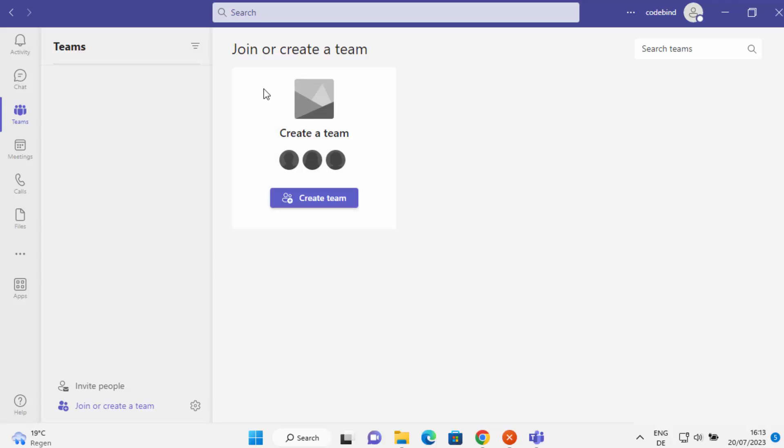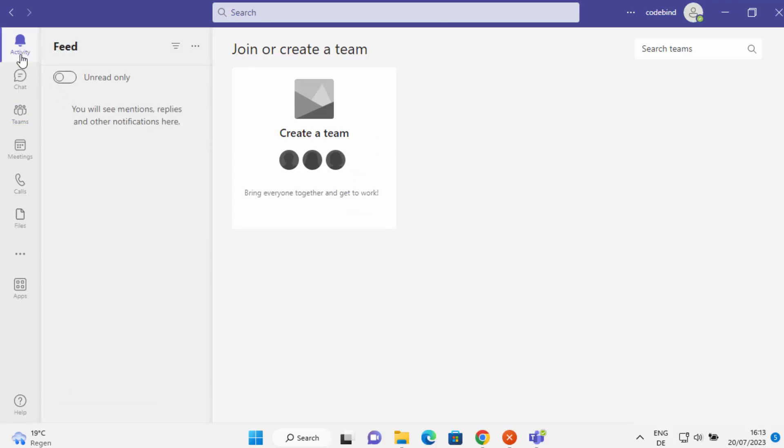Now I can use Microsoft Teams. You can see the interface of Microsoft Teams looks like this. Here you can invite people. If you have some link, you can also open that Microsoft Teams link to join some meeting in this app itself.